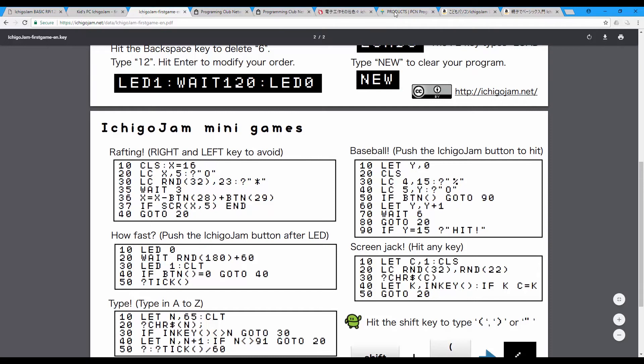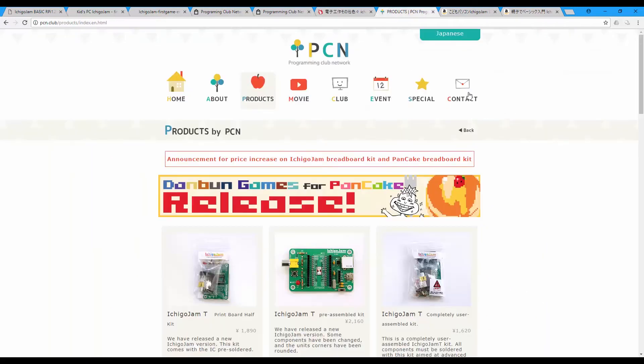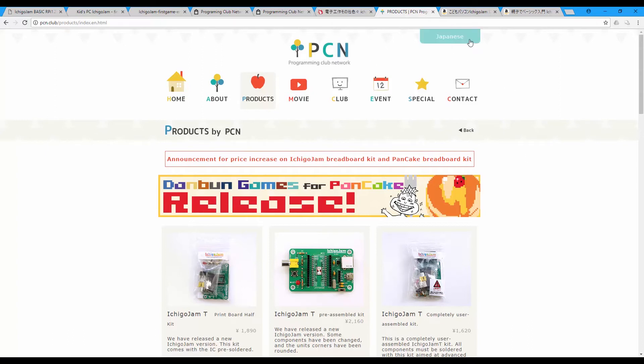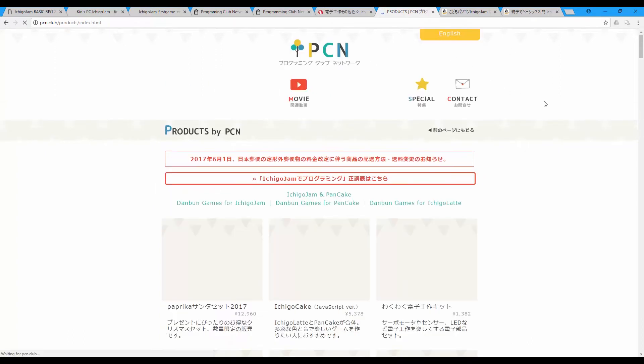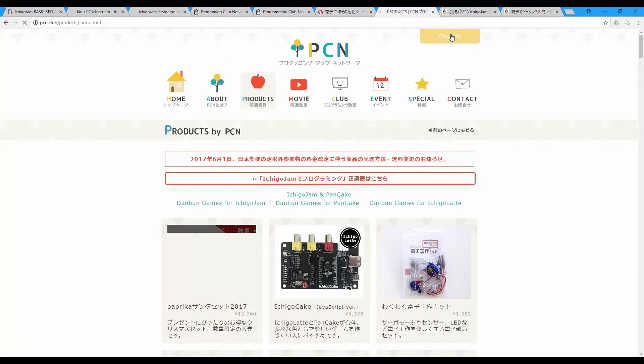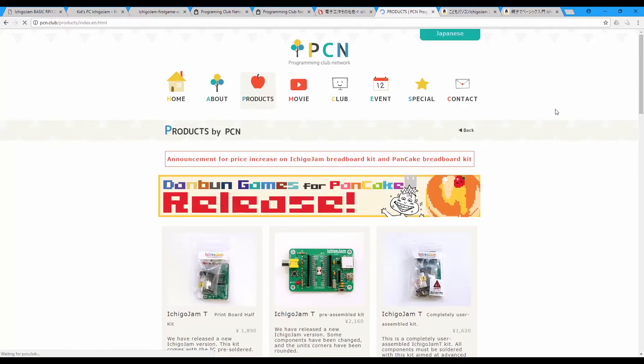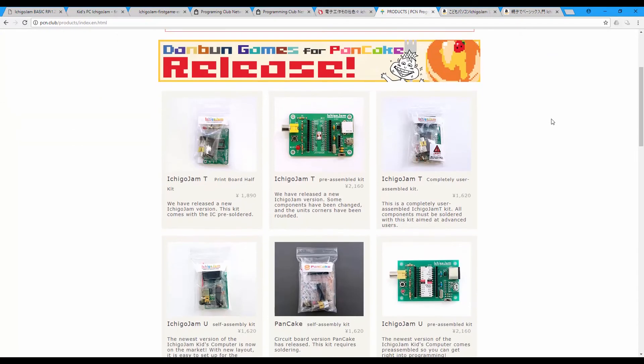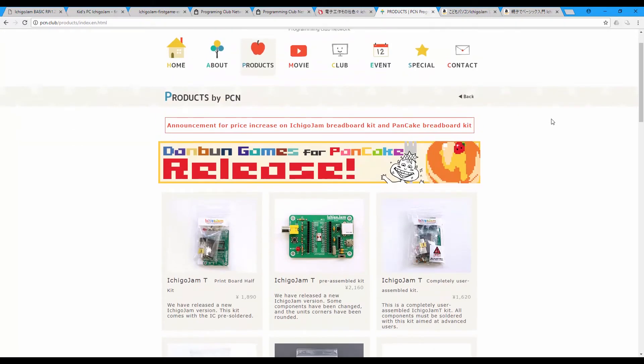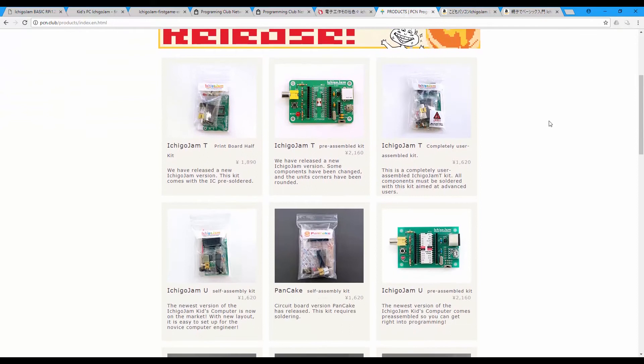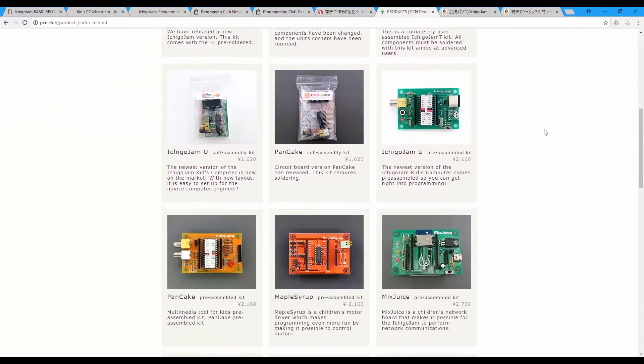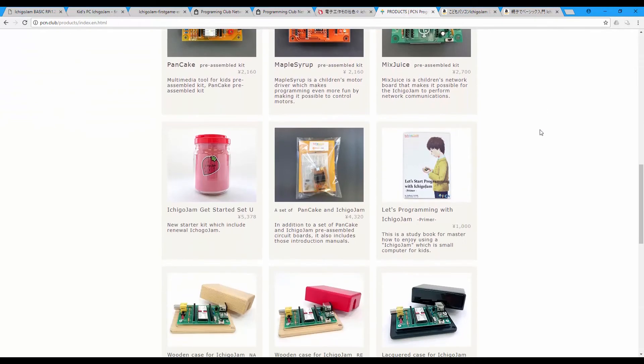For the products, I'll include this link in the description below. There is a Japanese link if you are in Japan and there is an English one. This is the English. They have many products.